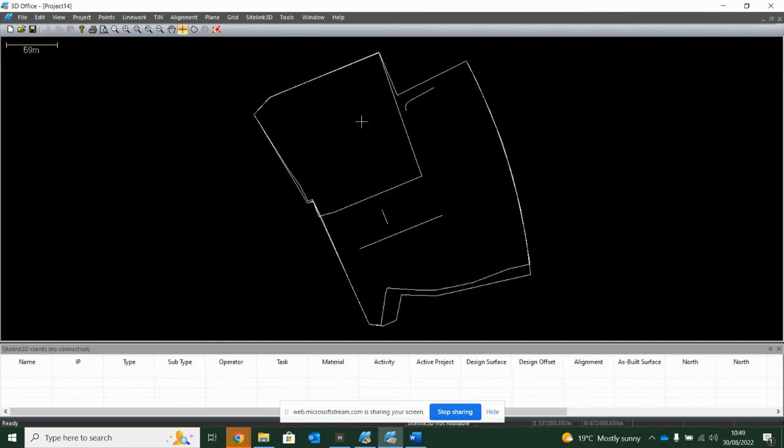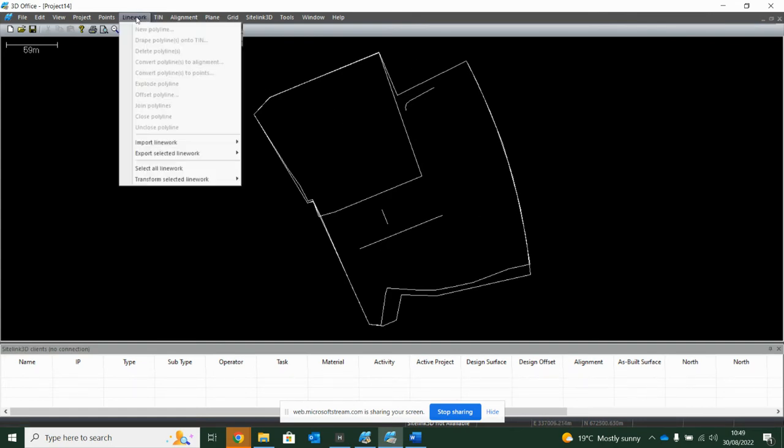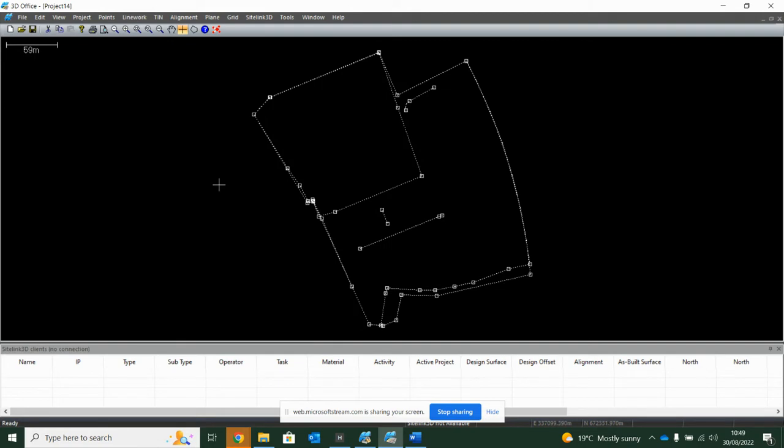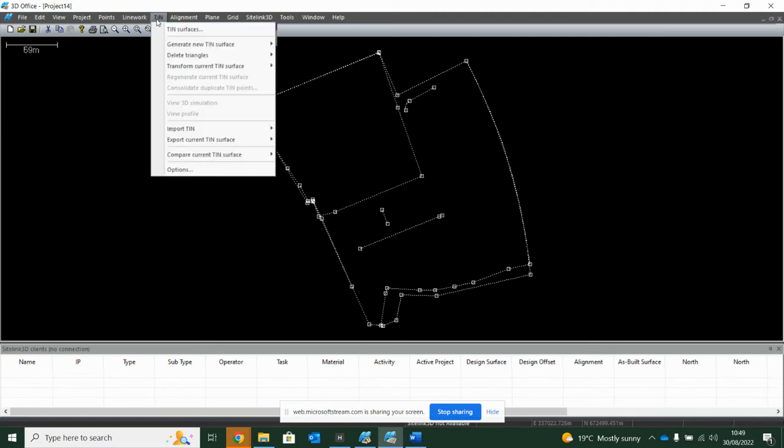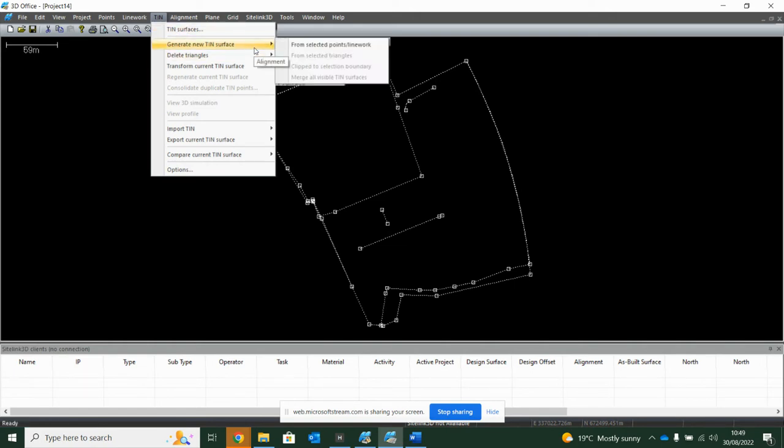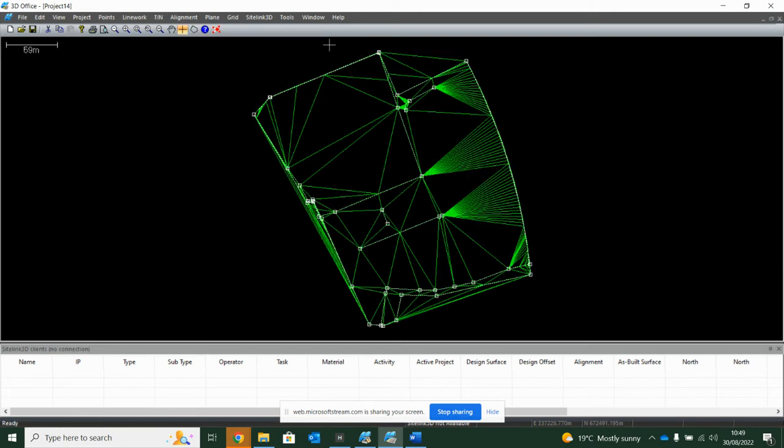So AutoCAD file imported, go into linework and select all the linework. Once the linework is selected, you want to go into tin. Now Topcon are referring to a model as a tin surface. It's the same as a triangulation or a DTM. It's a model for levels. So click on tin and we're going to generate a new tin surface from the linework we have just selected, and now we have triangulations.